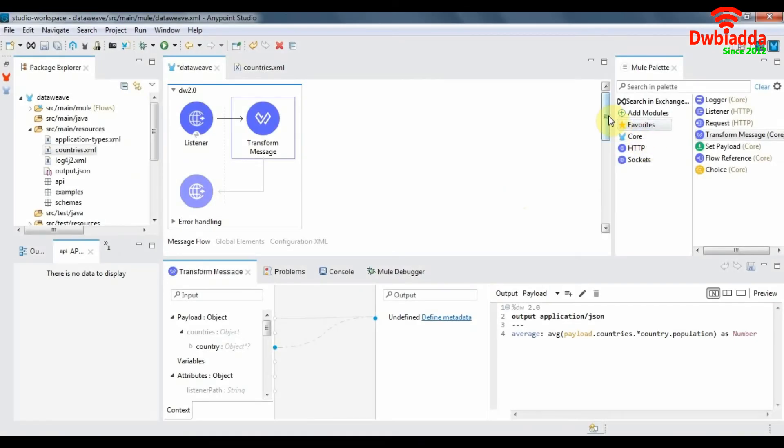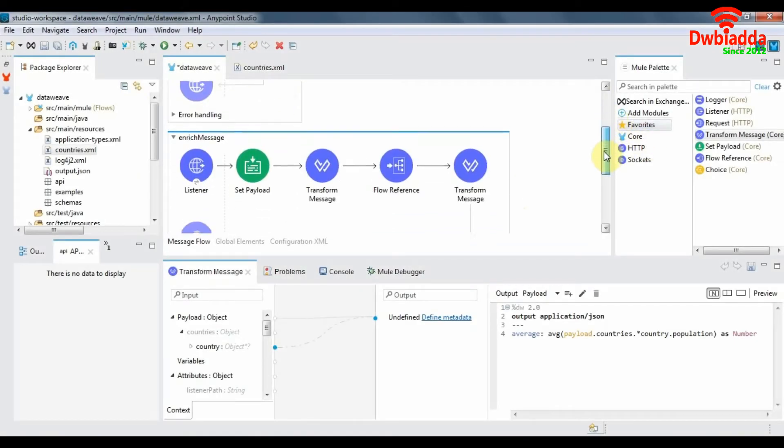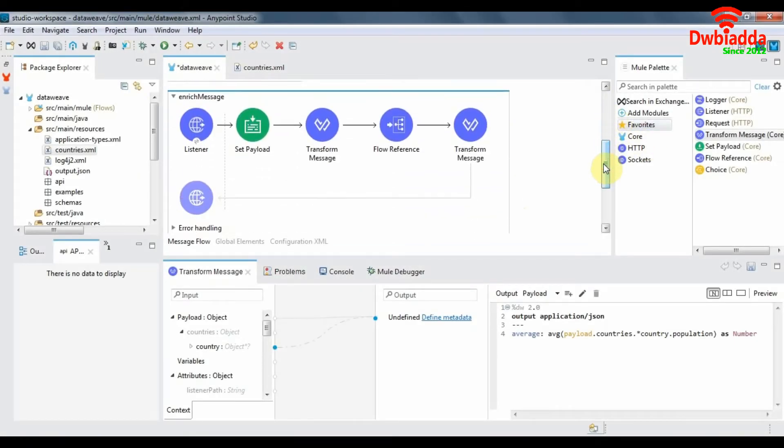Message Enrichment basically means adding value or data to our already existing message payload in such a way that it does not destroy the existing payload or the data that we already have.